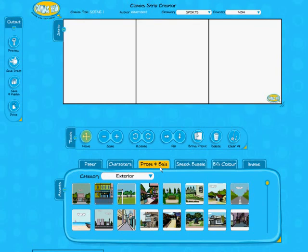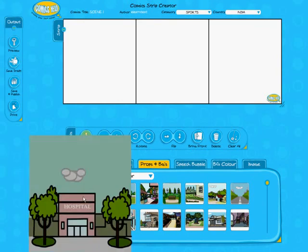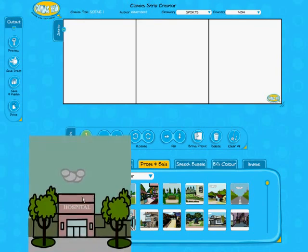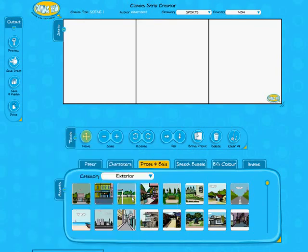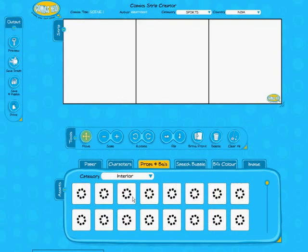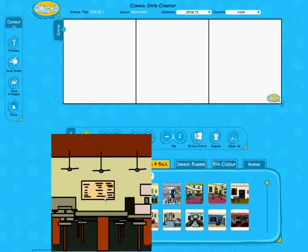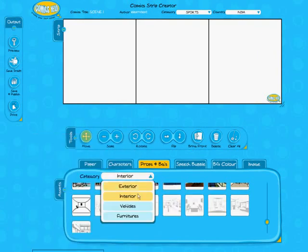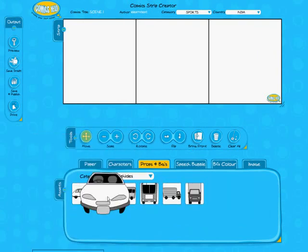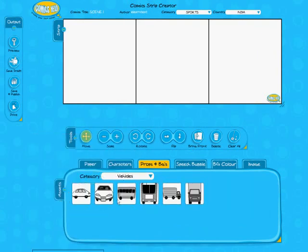There are props and backgrounds where you can choose from many options, including interior and exterior backgrounds.